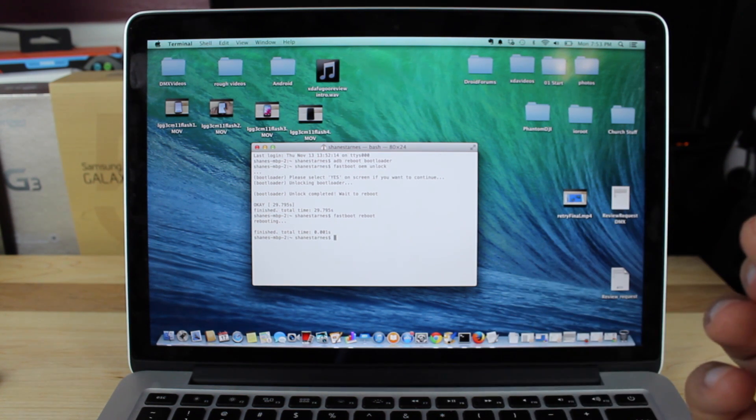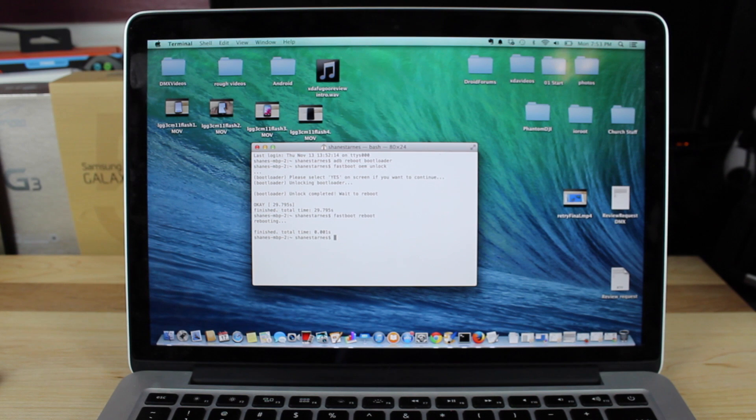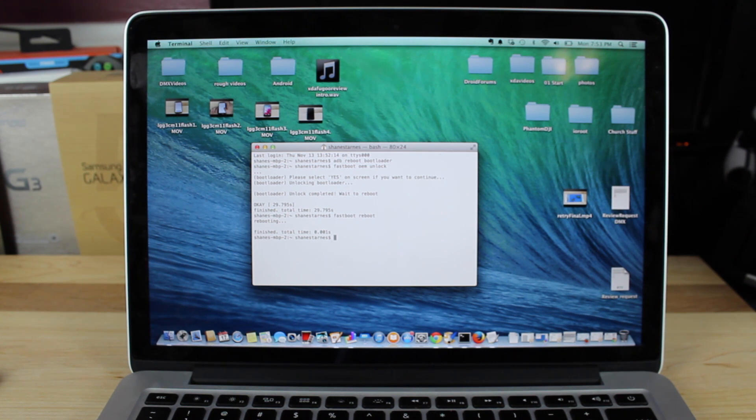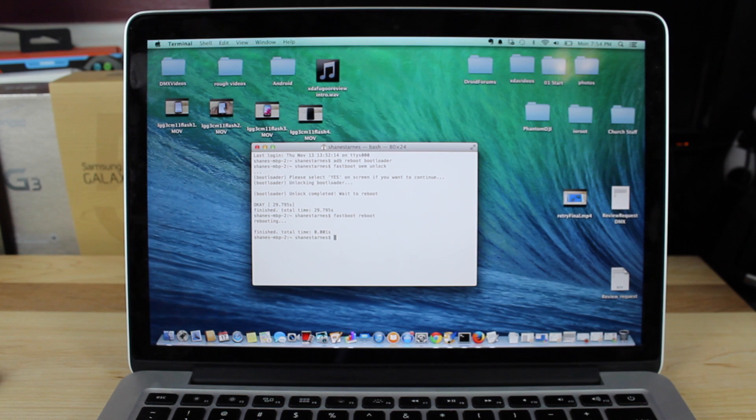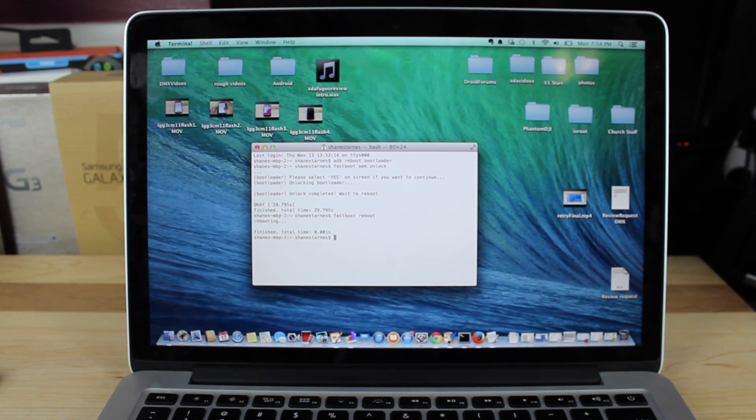That's a quick and simple guide for unlocking the bootloader on the Motorola Nexus 6. You want to go ahead and get that done so you'll be ready for root as soon as Chainfire releases it, which should be any minute.